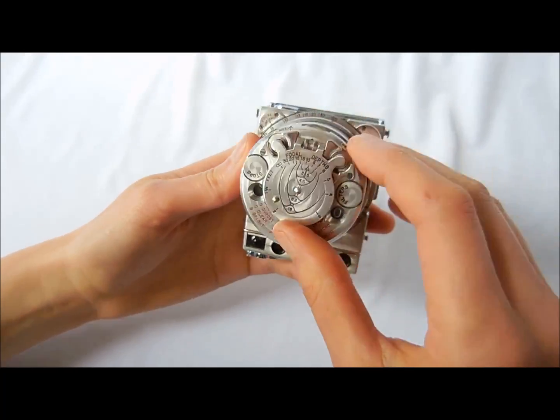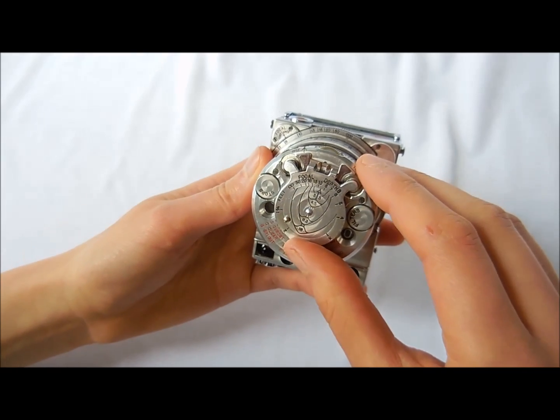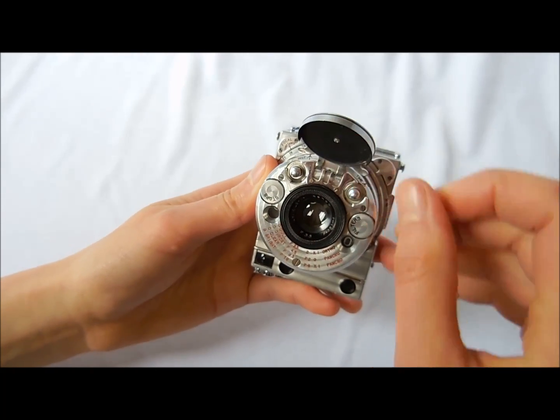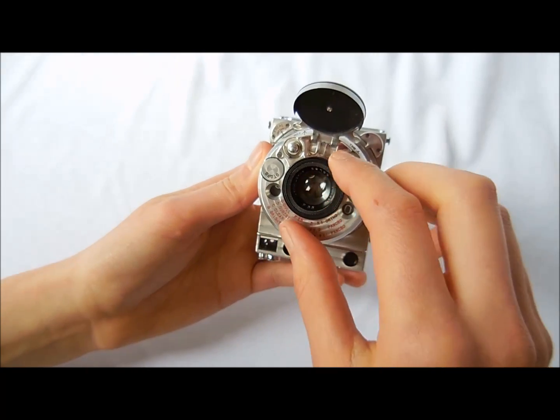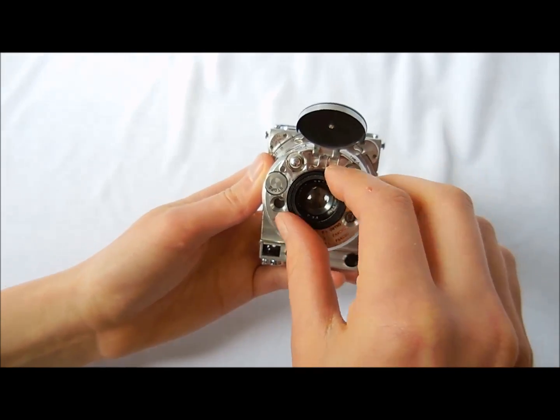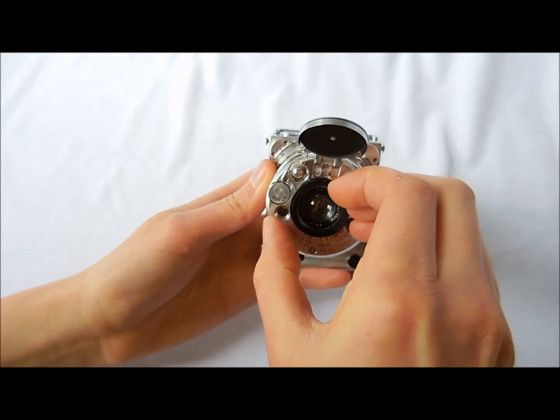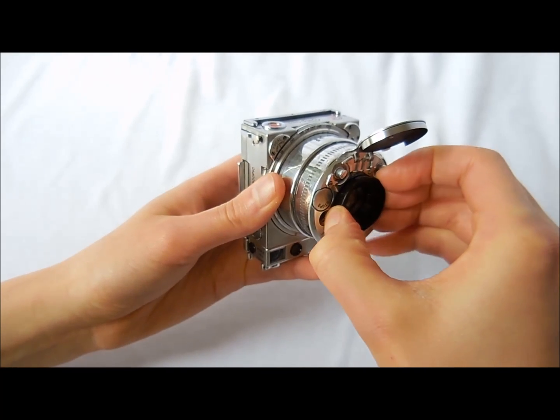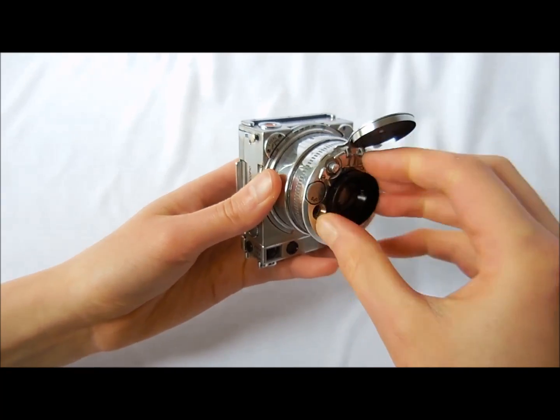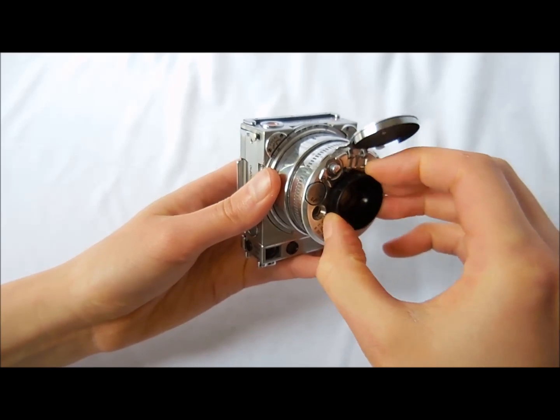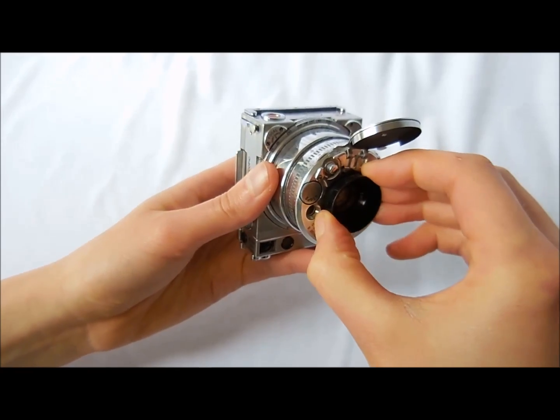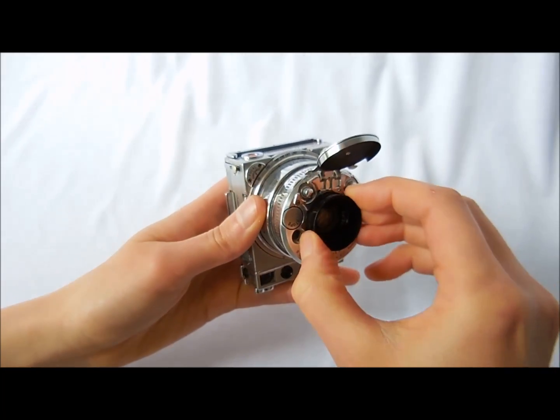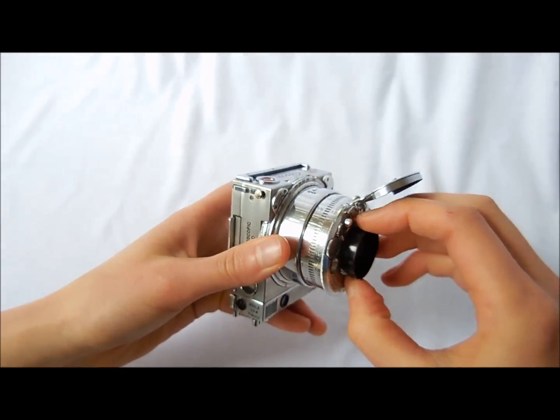It also has a lens cover, which you can open here, and a lens hood, which you just gently pull out until it's all the way out.